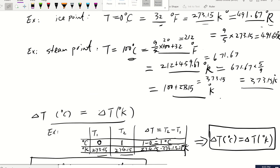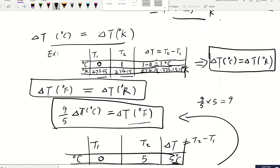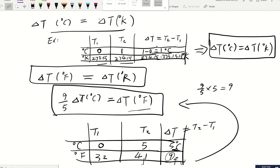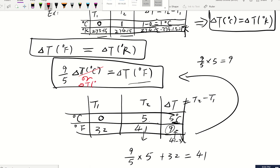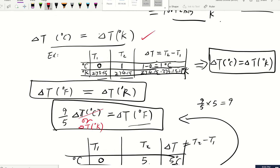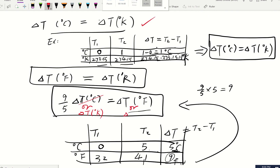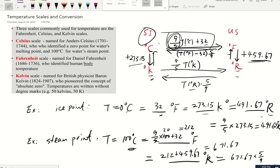Notice that when computing temperature change across systems, the constant 32 cancels out — you only need to apply the 9/5 coefficient. You can also convert delta T in Celsius directly to delta T in Kelvin (same SI system), and delta T in Fahrenheit directly to delta T in Rankine (same US system). That covers temperature conversion and change.